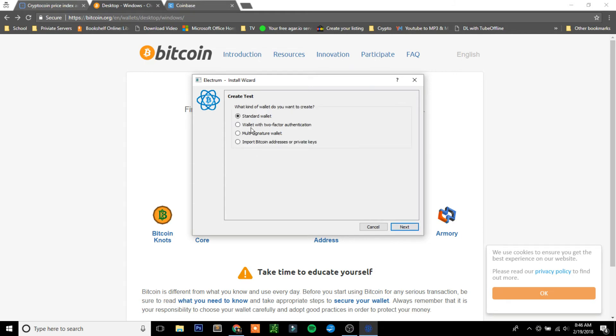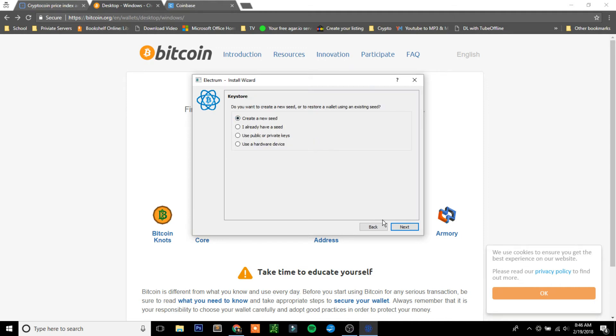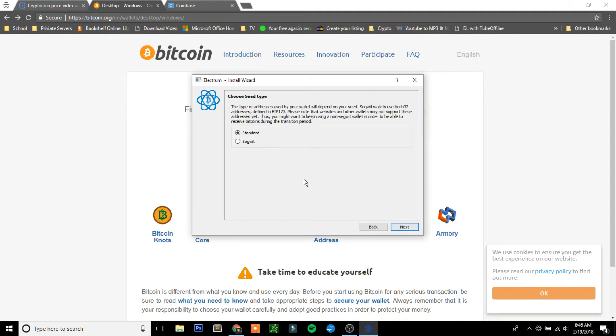Unless you know what any of this is, make sure it's on Standard Wallet. If you want two-factor authentication, you could do that to just make it safer. You're going to want to create a new seed. Just make sure it's on Standard.